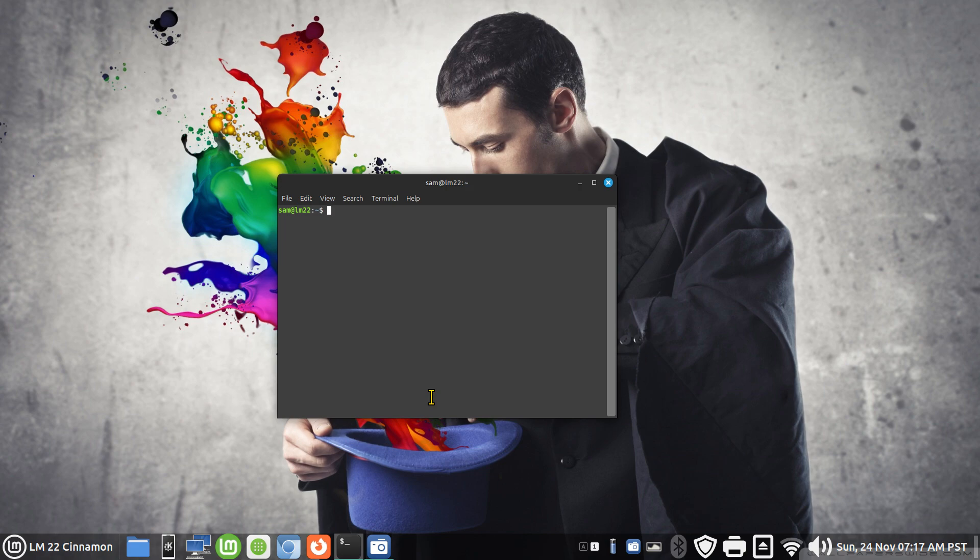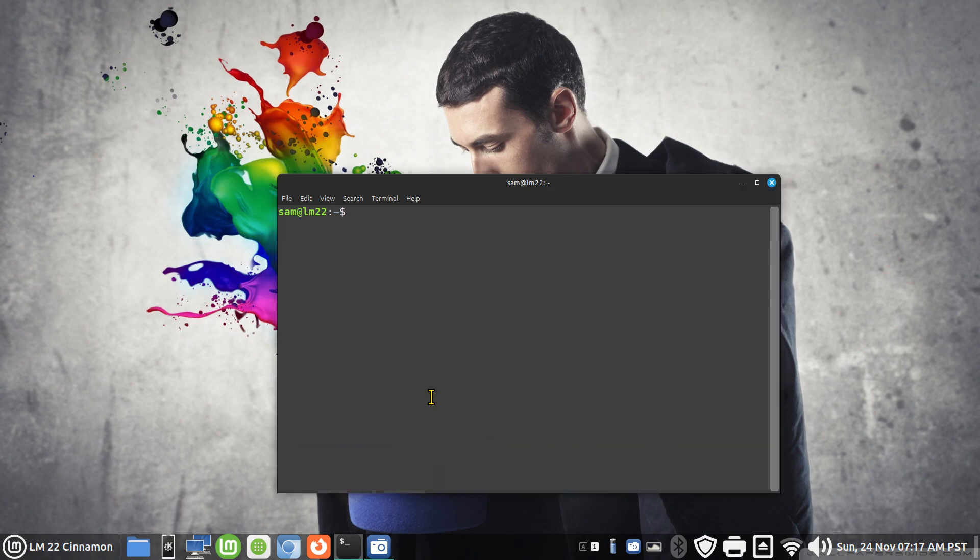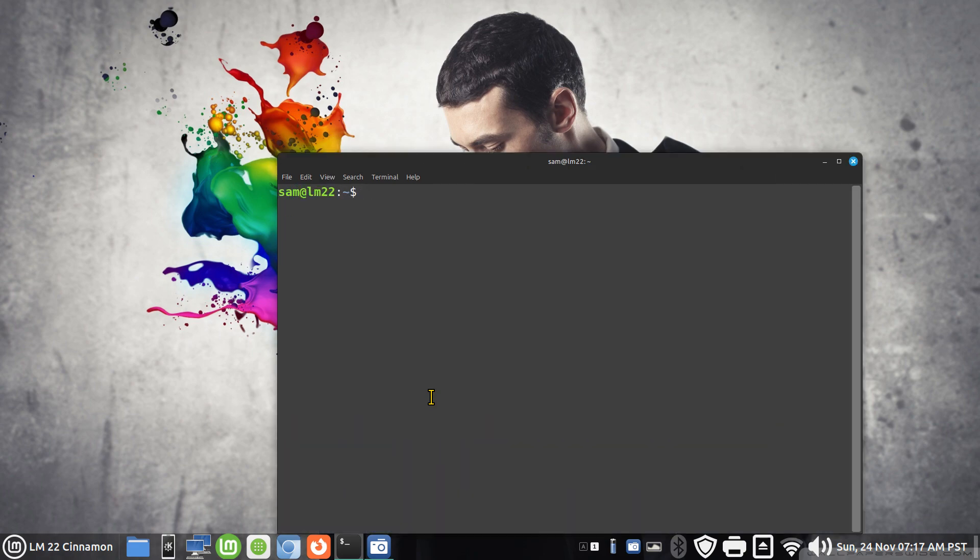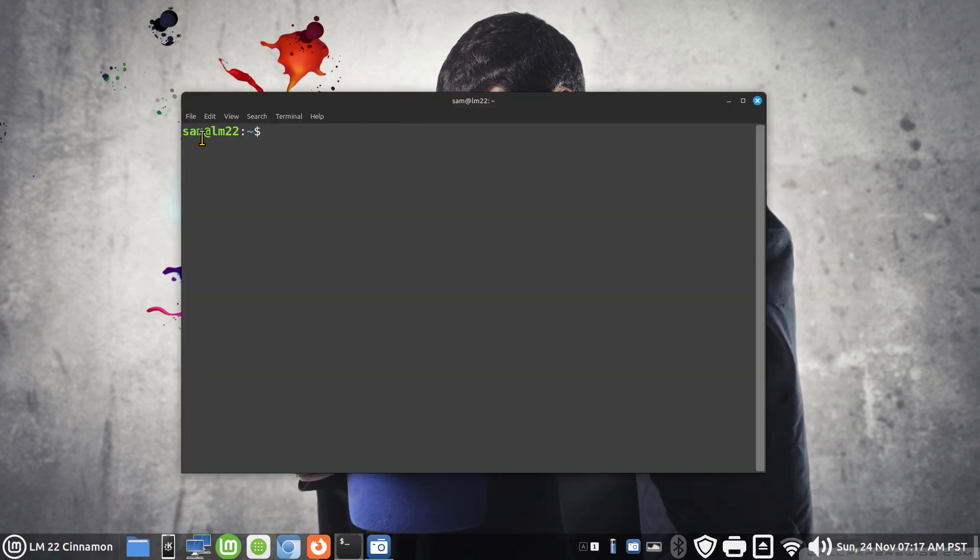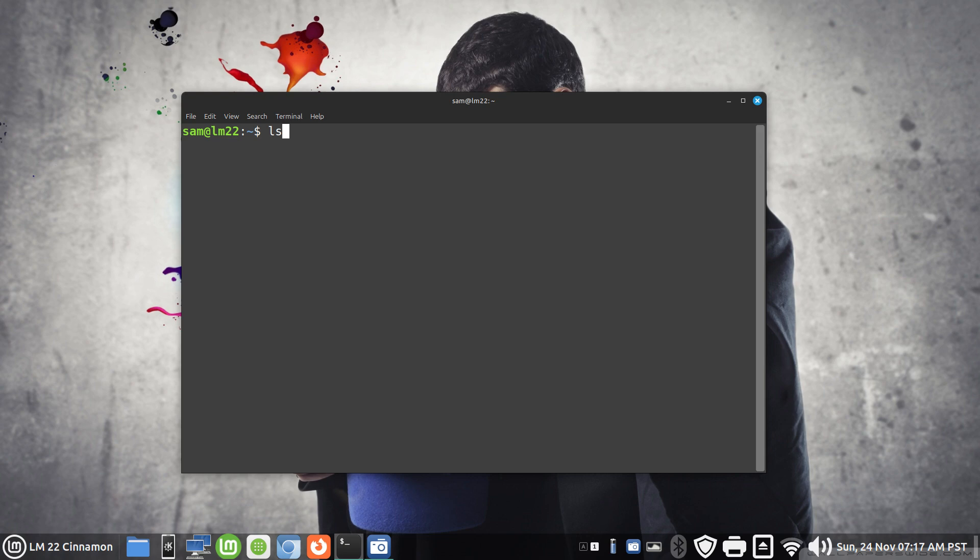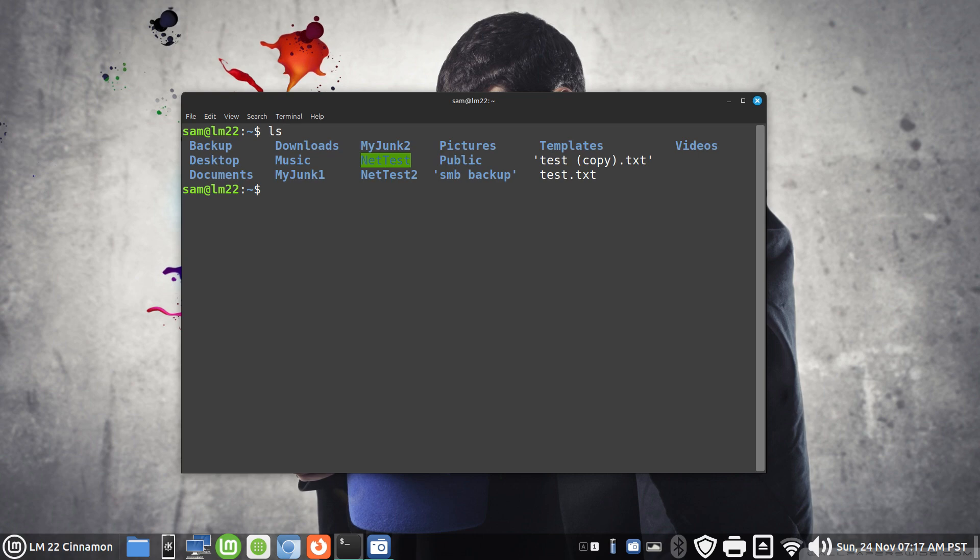I'm going to use control shift and plus to make it larger for you. Sam is our user for today and the name of the computer is LM22. If I do an LS, that's just list contents, it will list the contents of Sam's home folder. The stuff in blue are directories or folders.